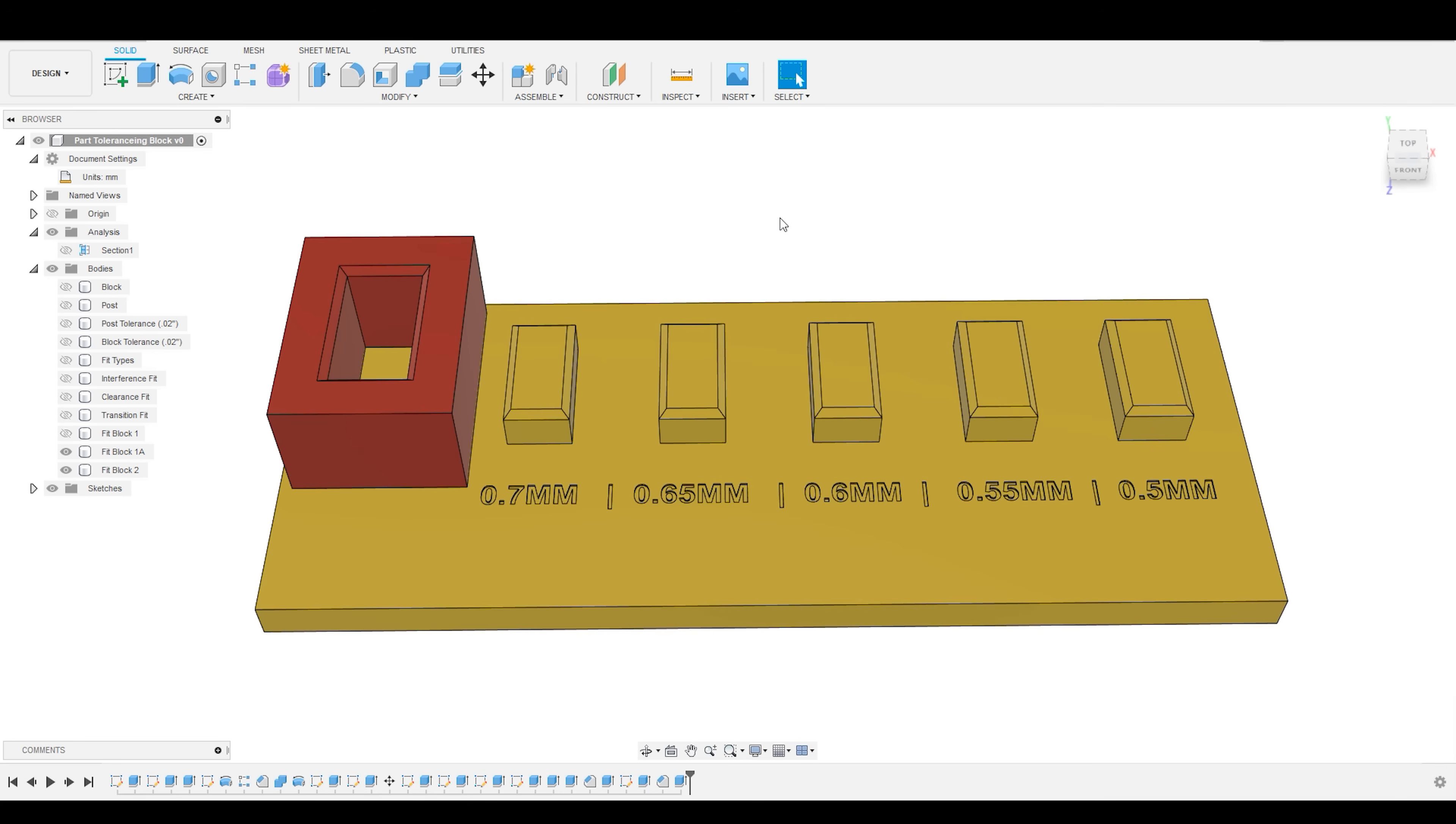This is a fundamental concept if you're going to be using Fusion to create things that you're going to actually make, whether that be via CNC or 3D printing, because it's very important to make sure that your parts fit together the way that you want them to.